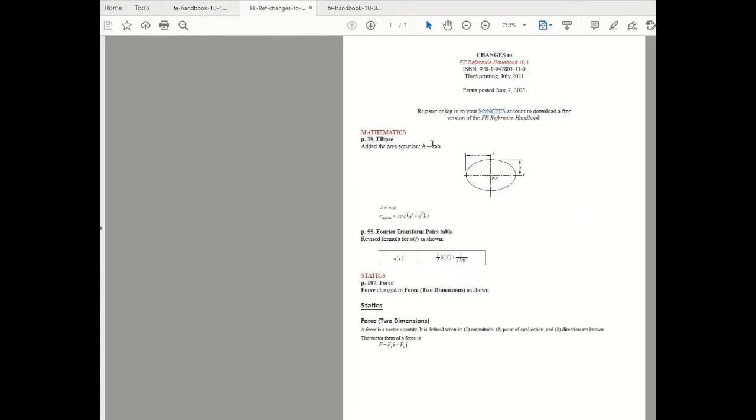Very quickly: addition of the equation for calculation of area of an ellipse and correction of the Fourier transform pair for the unit step function.